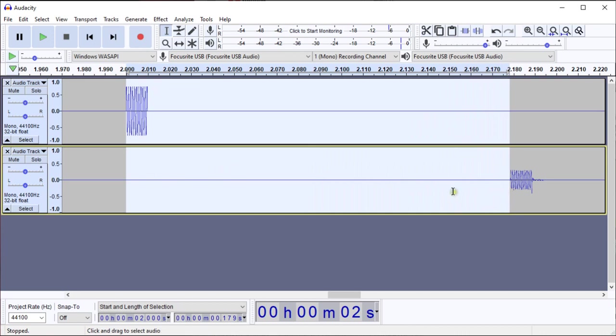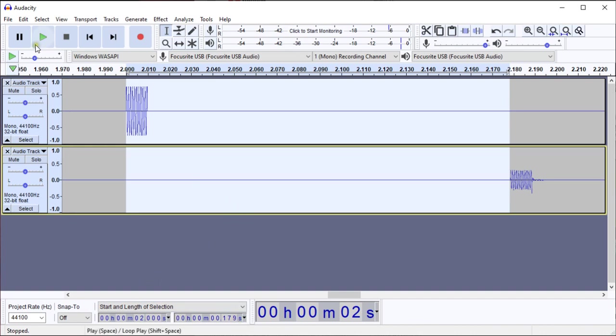When you select a section of audio in Audacity, at the bottom of the screen you get a start and length of selection display. And here we see the length of my selection is 179 milliseconds. And that is my latency adjustment that I'll